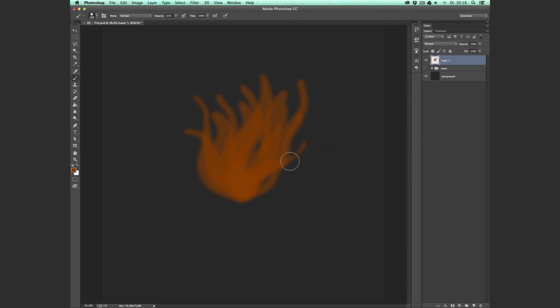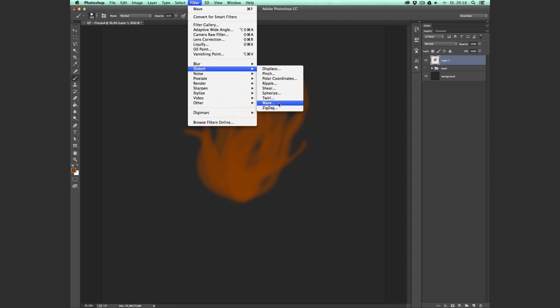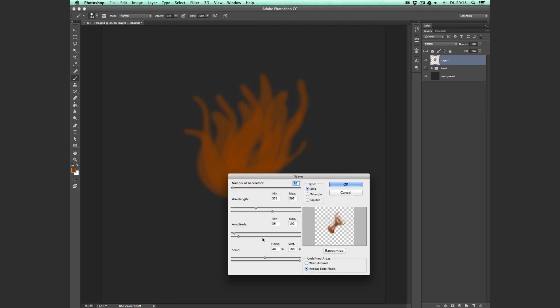Now we want our flame to look a little bit more wild and uncontrollable, and to do that we go up here to Filter, Distort, and Wave. And here we have some sliders that we can drag around, and in this little preview window down here you can see what changes. The only thing that I don't like about this window is that it is too small, and because our flame is on its own layer, the background here is transparent. So here's a little tip that I like to do.